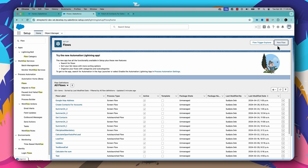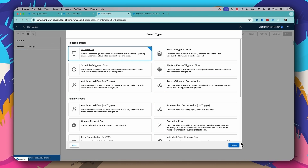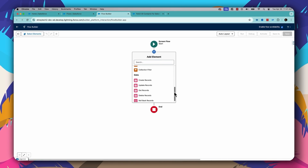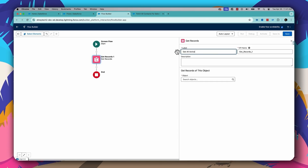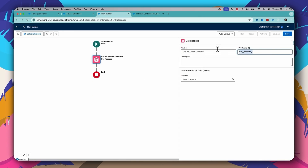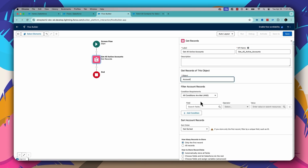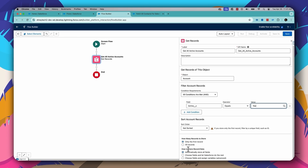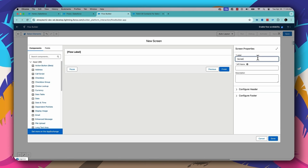Let's go back to flows and start a new flow — a screen flow this time. First, let's add a Get Records element to fetch all active accounts. The object will be Account, and the criteria will be Active equals True, fetching all records.